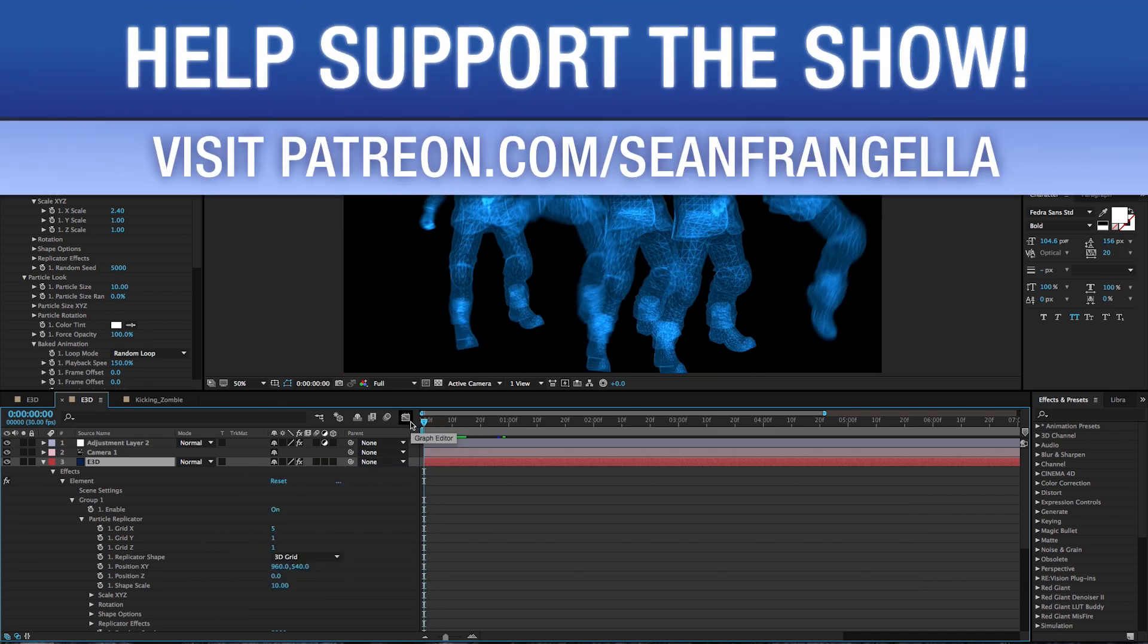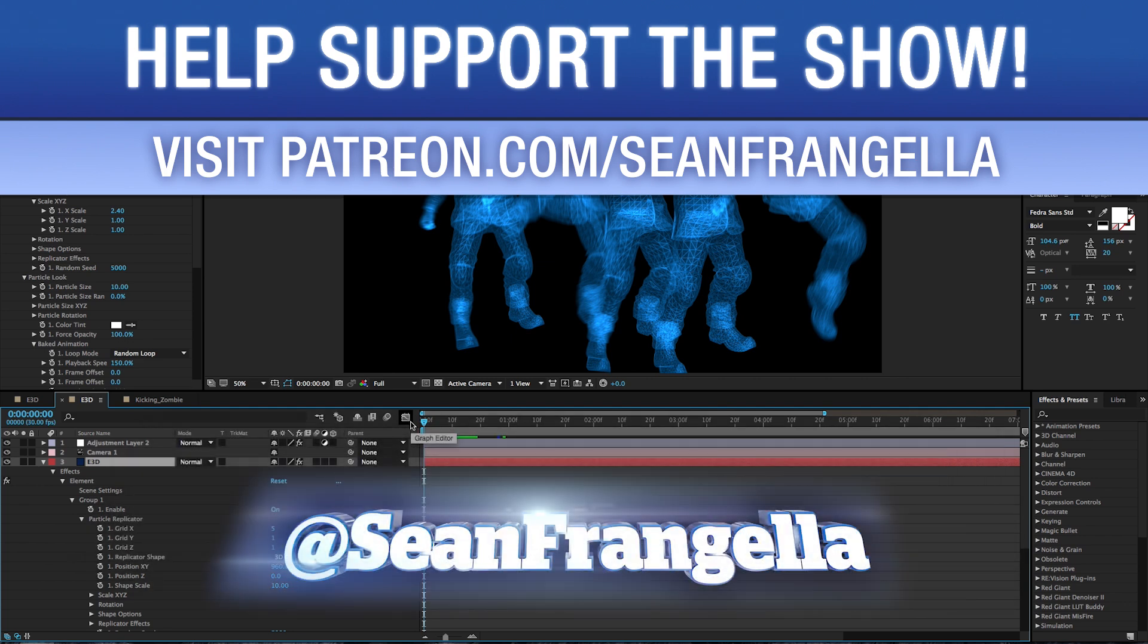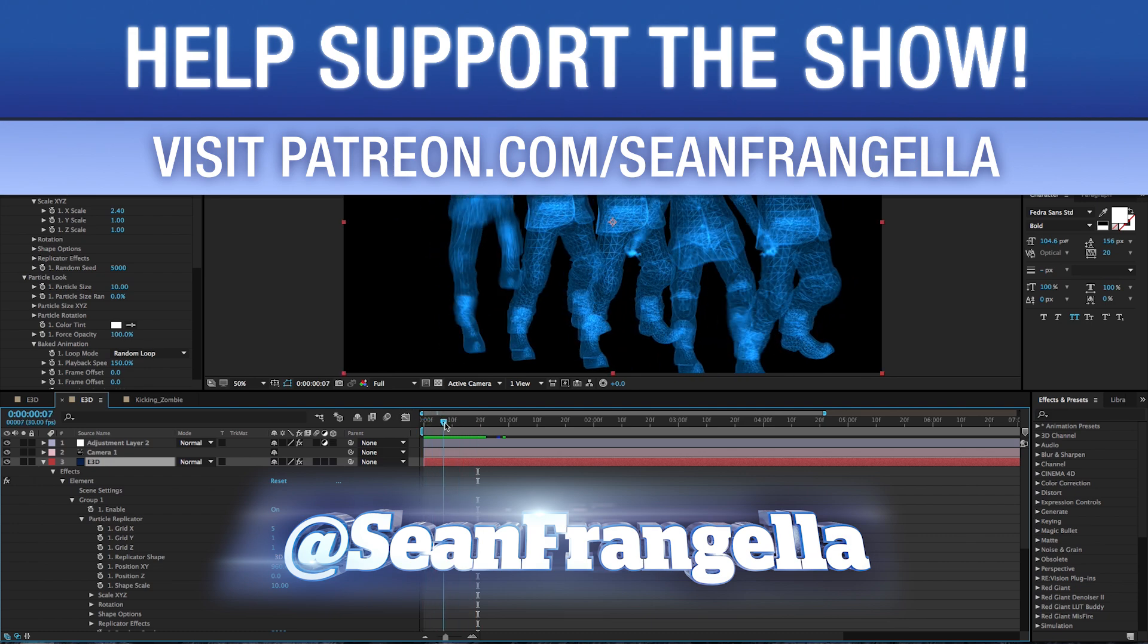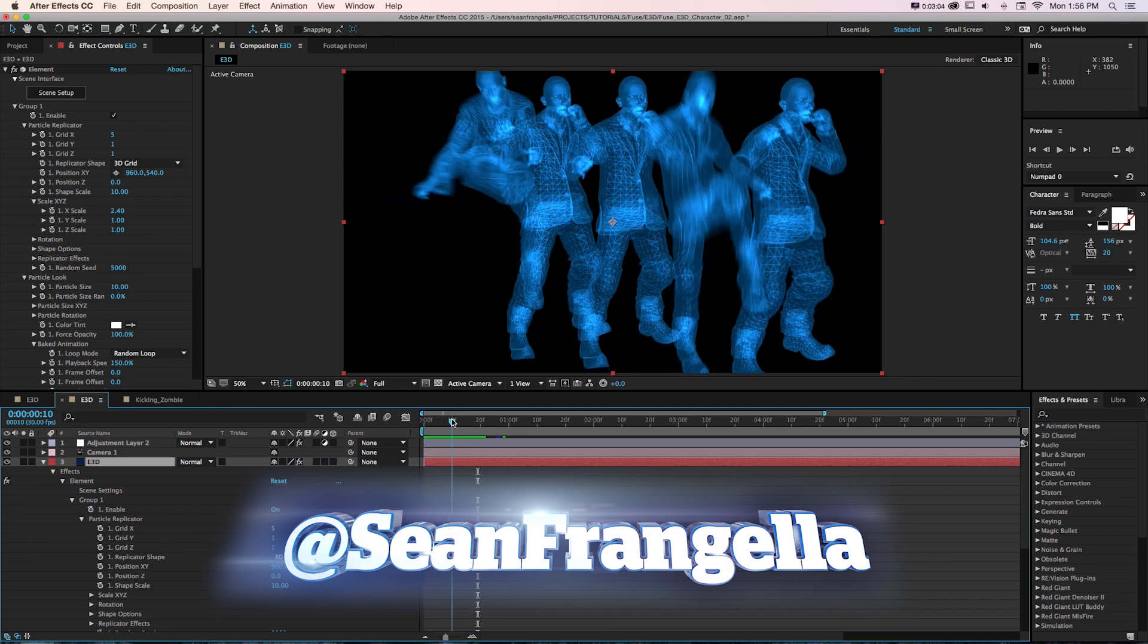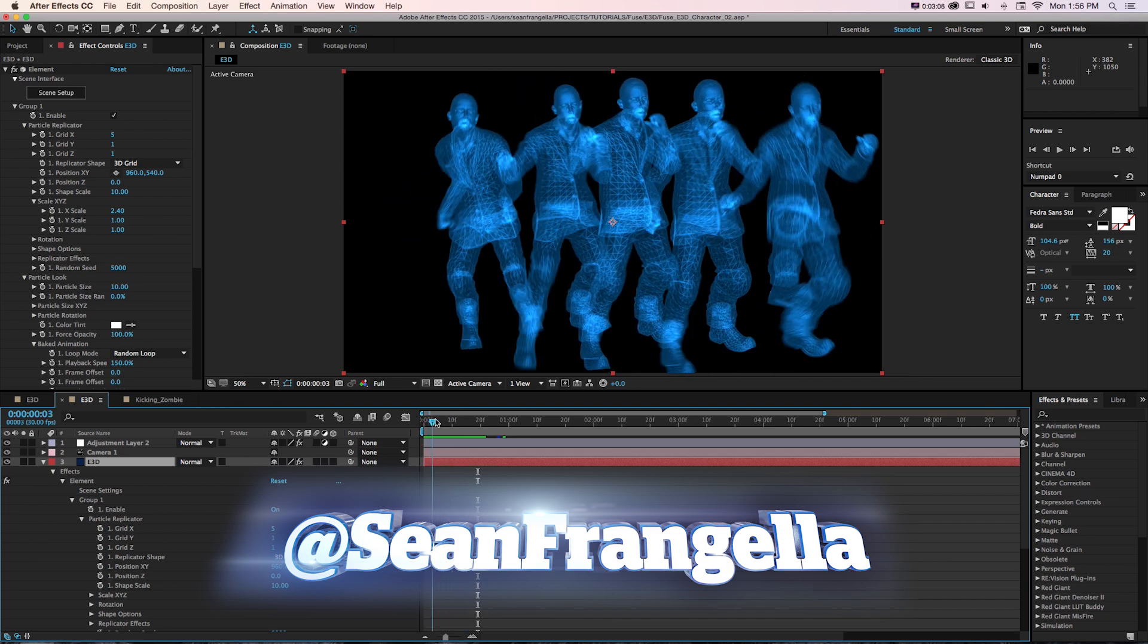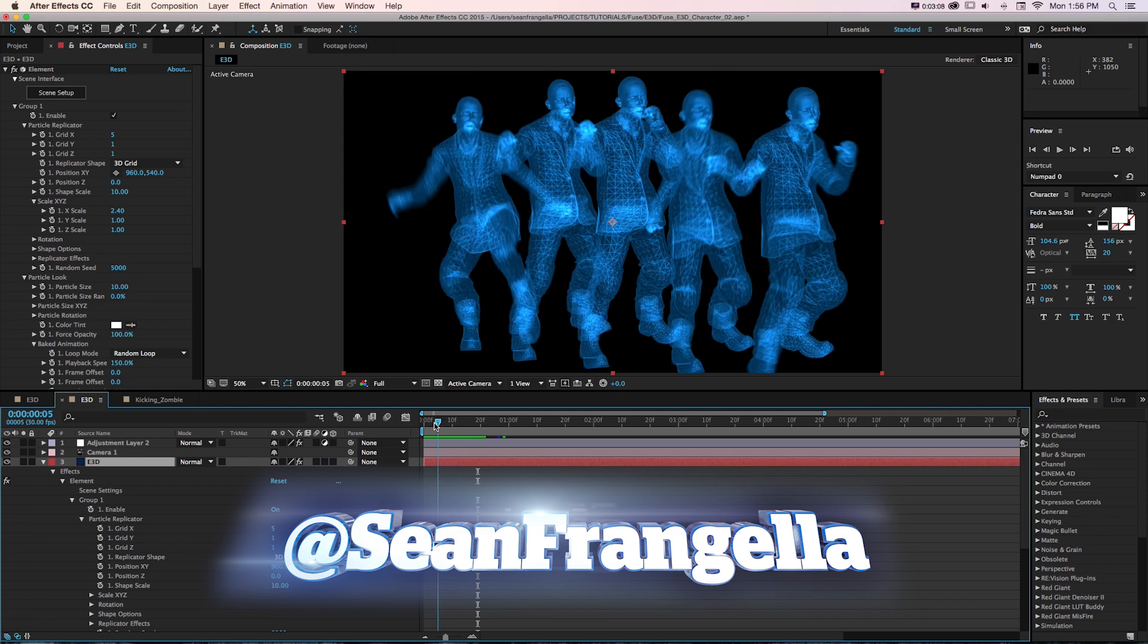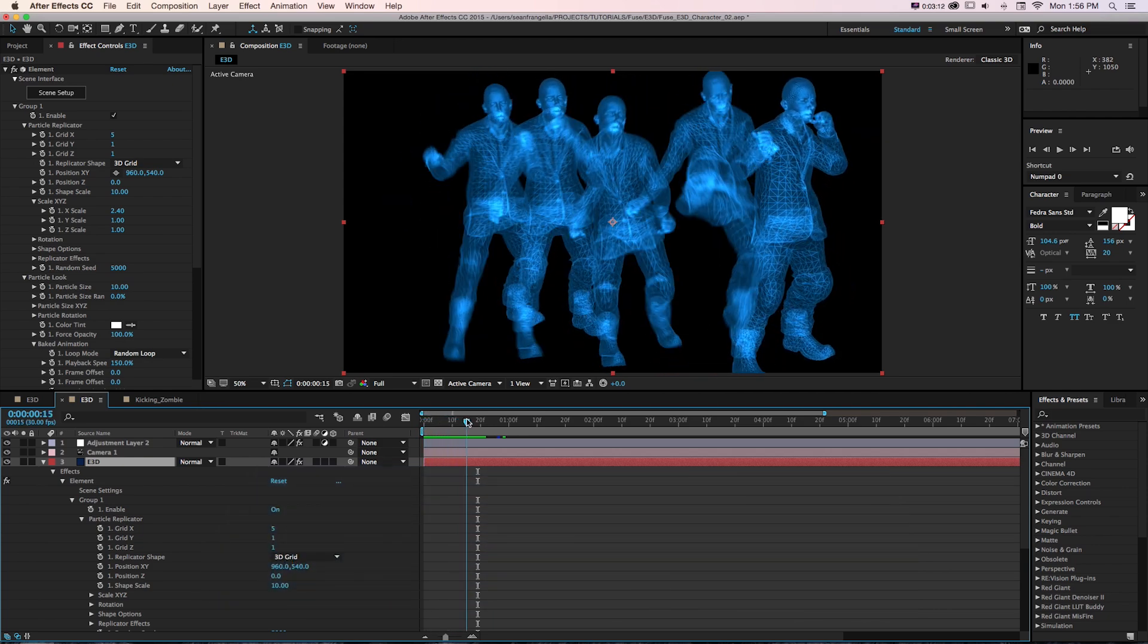As always, be sure to subscribe on youtube.com/seanfrangella if you want more episodes of Motion Tutorials where we cover topics in 3D animation, visual effects, and motion graphics. If you have questions on this, you can hit me up on Twitter. I'm at seanfrangella. Thanks for watching, I will see you at the next video.